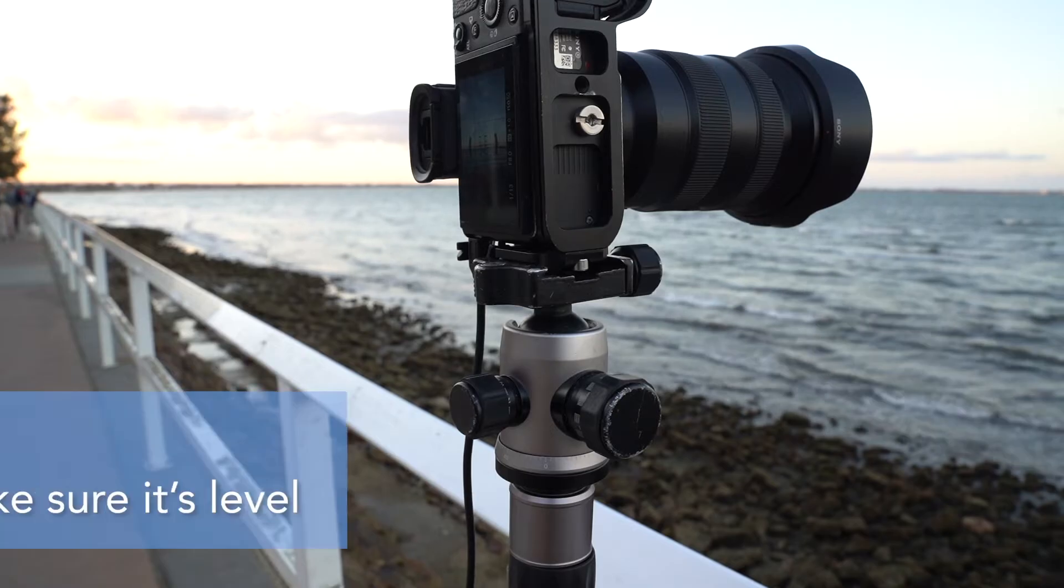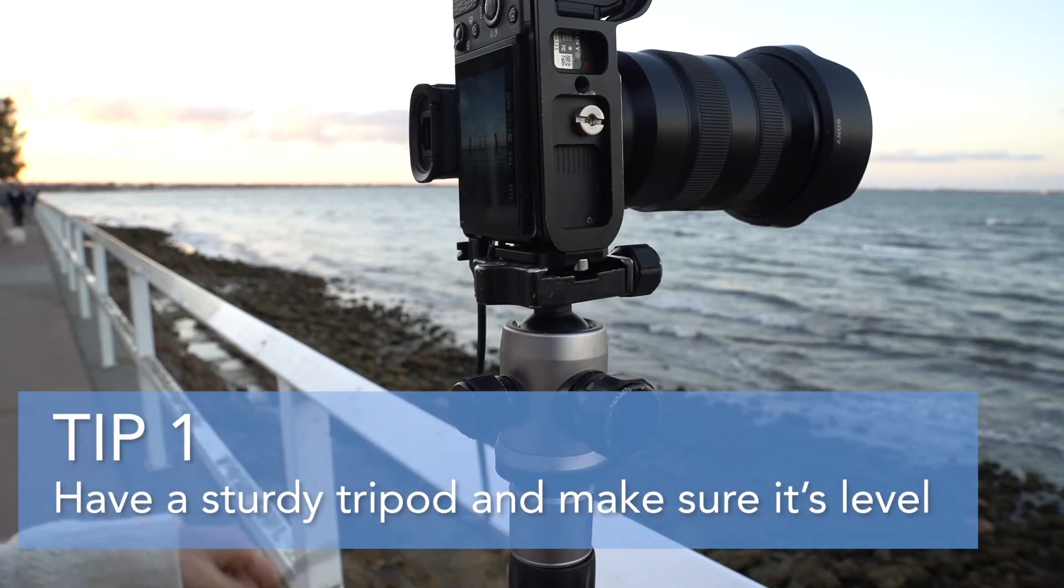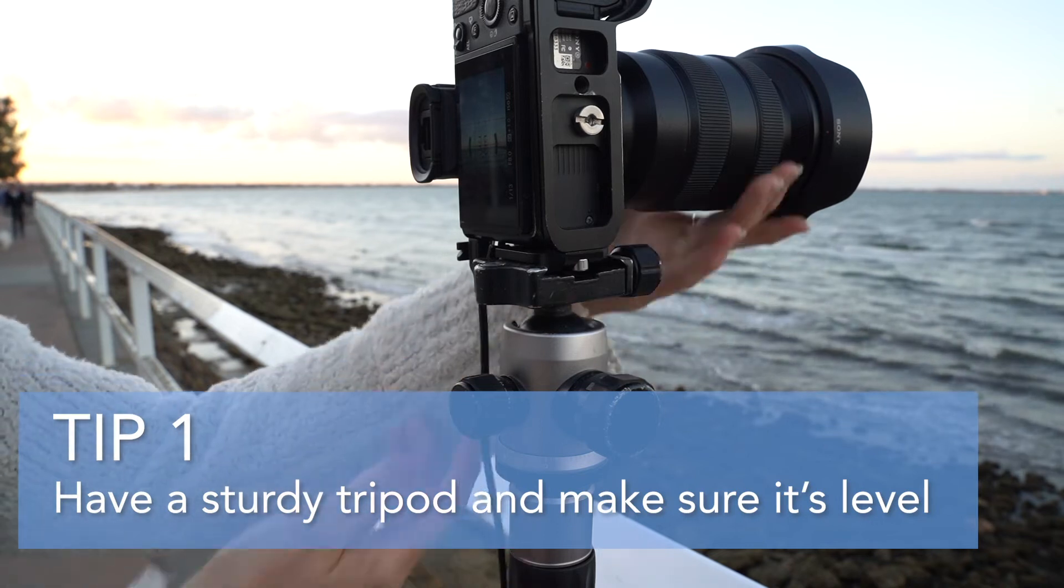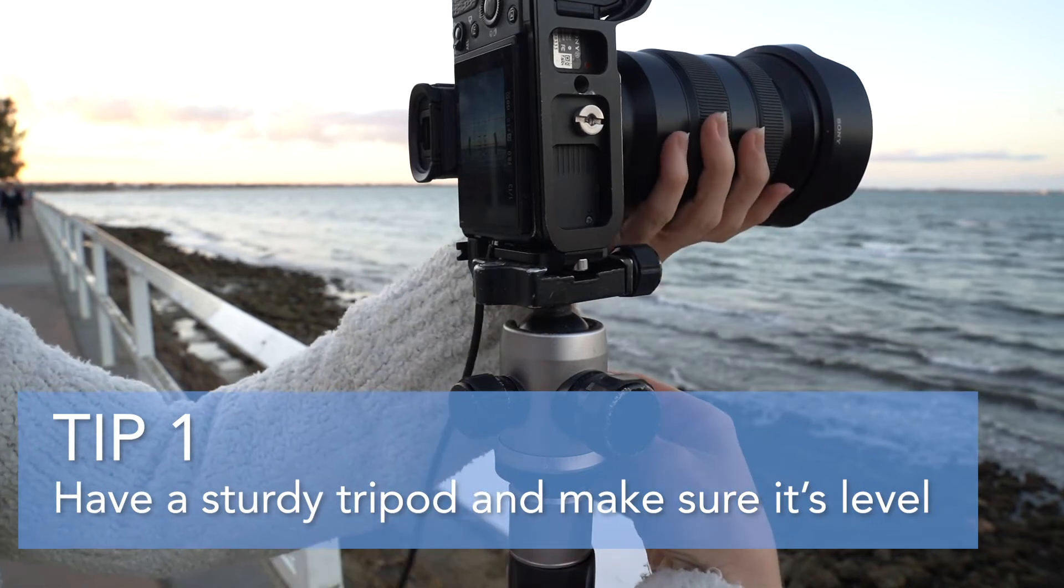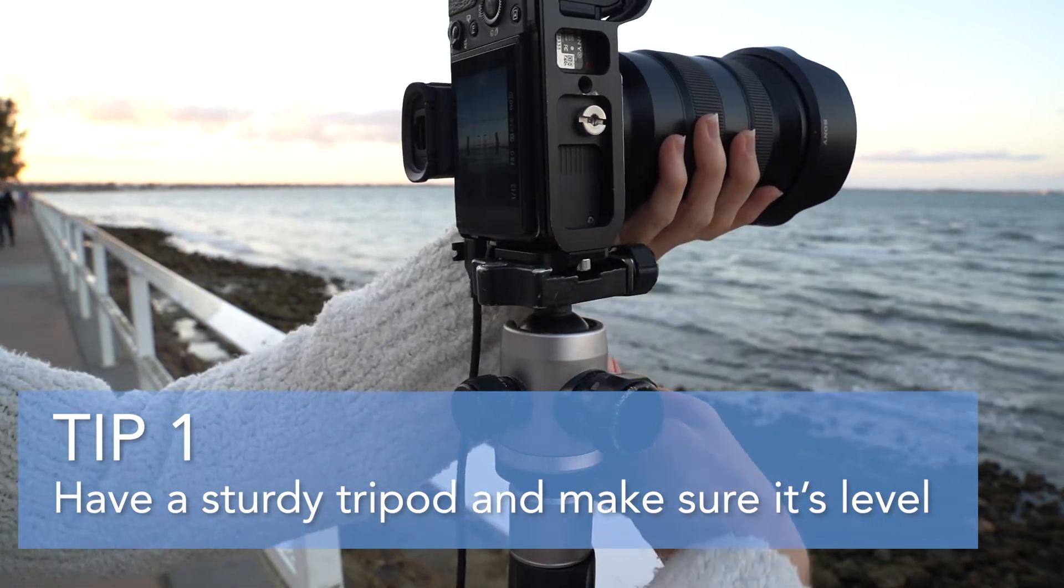But before we get into editing, here are my tips on how to capture a panorama perfectly in camera first, so then when it comes to editing it's quick and easy. So tip number one, have a steady tripod to stay level when changing position.